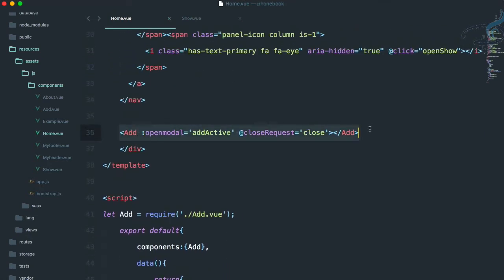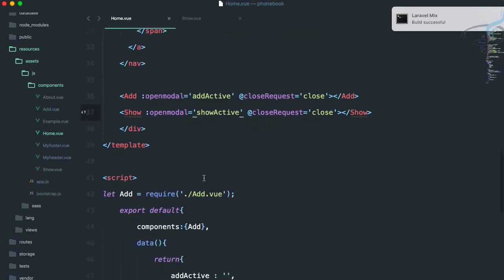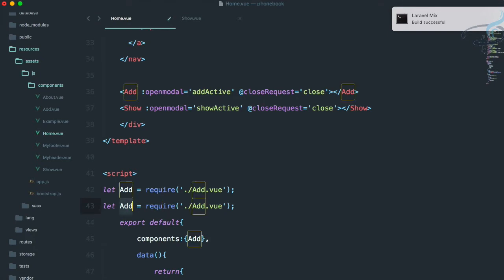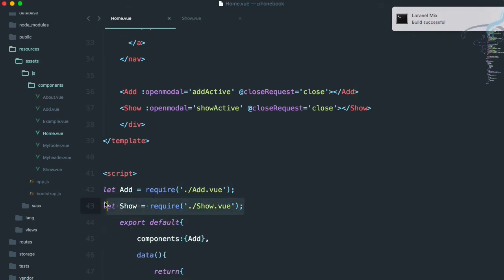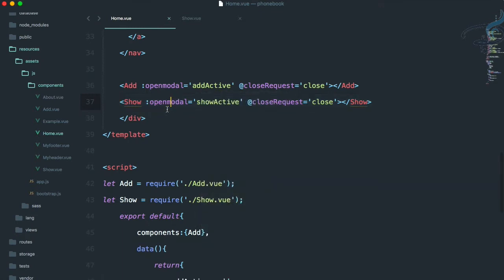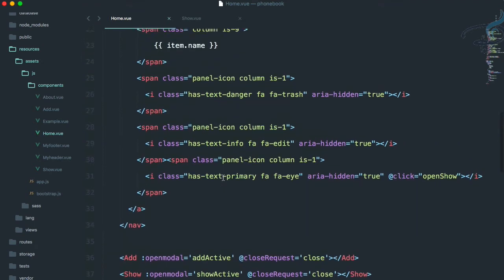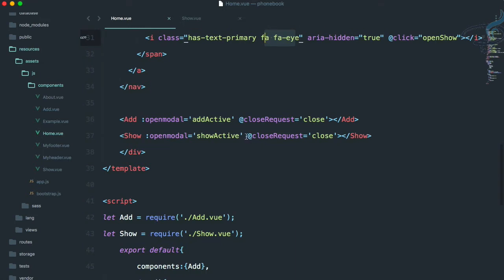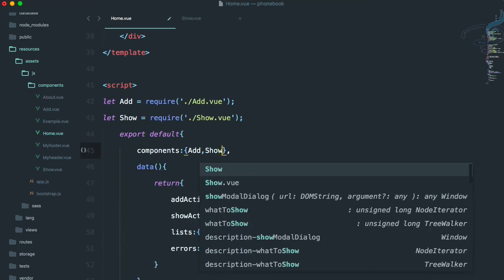Now go to home.view. As we imported the add component, let's import the show component — I'll say show, but with a lowercase s. Let's register the component. We have imported show, used it inside home component, and this show component has a prop of open model which is bound to the show active data. The show active data gets the is active string whenever I click the I icon, and whenever there is a close request event it will close. We also need to tell Vue to use the show component.